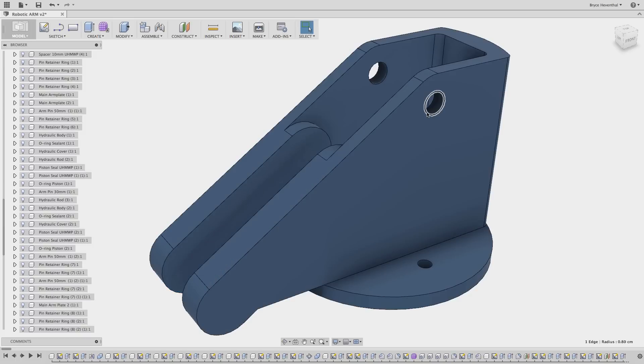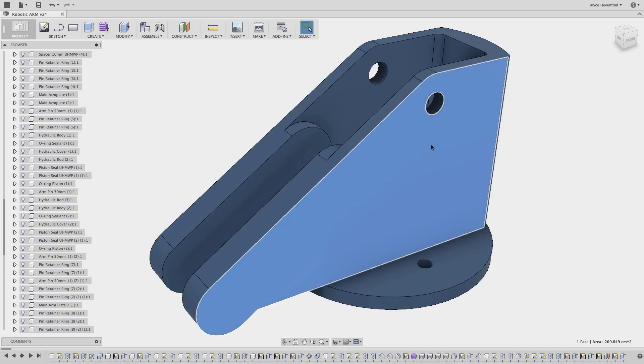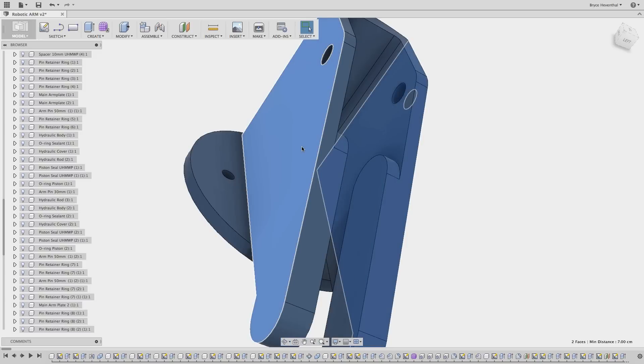To name a few measurements, a linear edge will display a length, an arc or circular edge will display a radius, two non-planar faces will display an angle, and two parallel faces will present a distance.